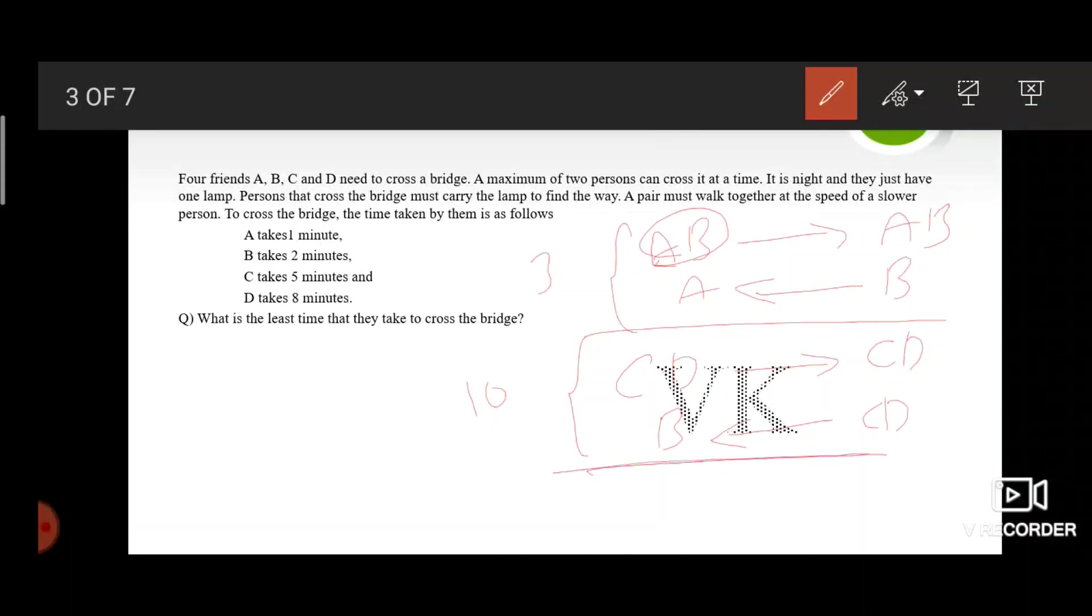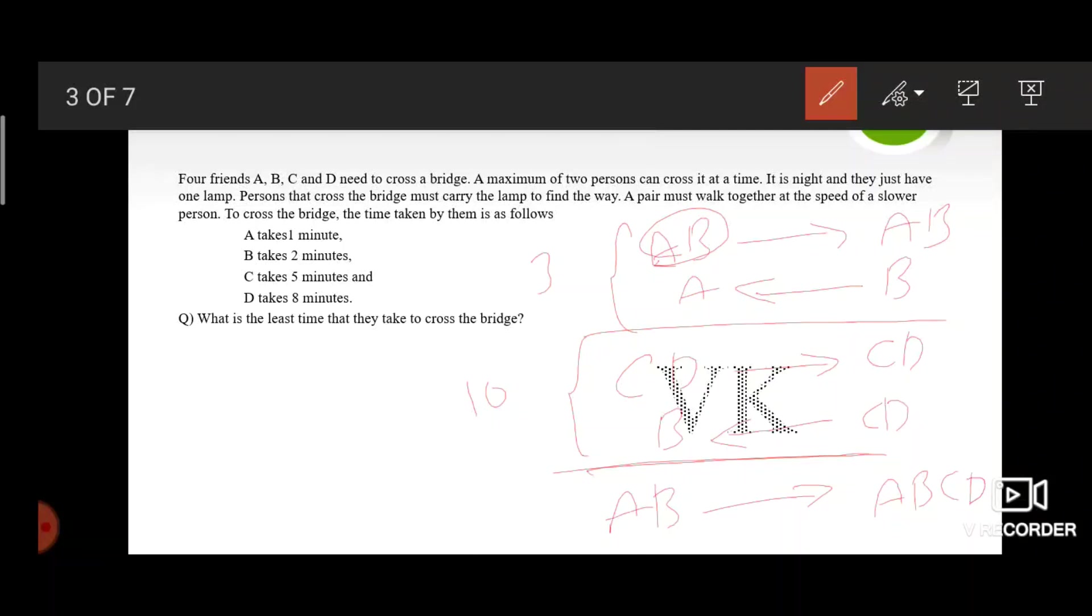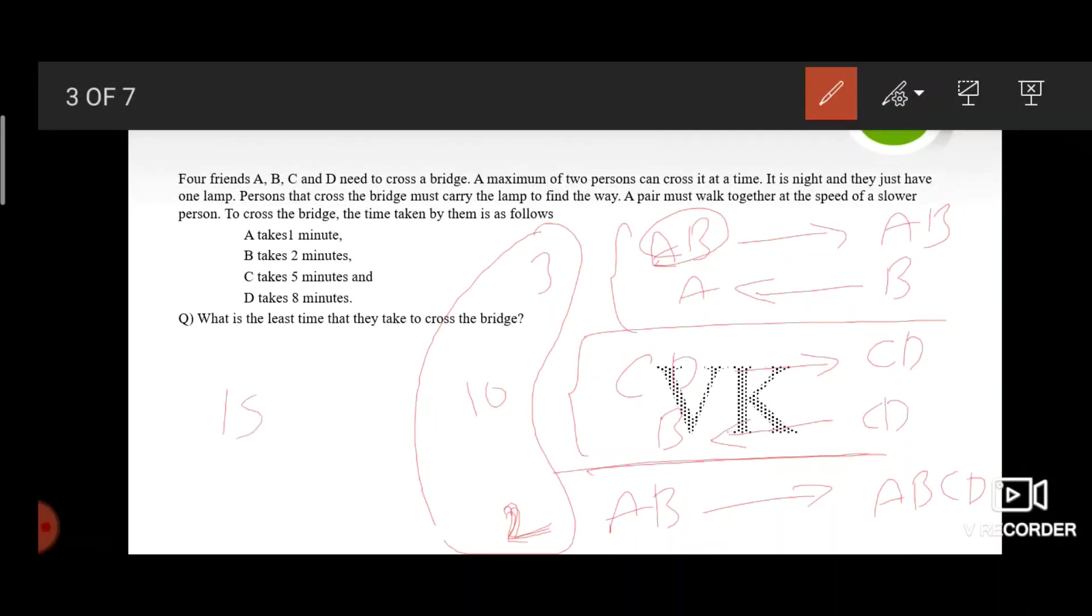And in the last step, A along with B crosses the bridge. This takes 2 minutes. So the least time taken by all 4 friends to cross the bridge is 15 minutes.